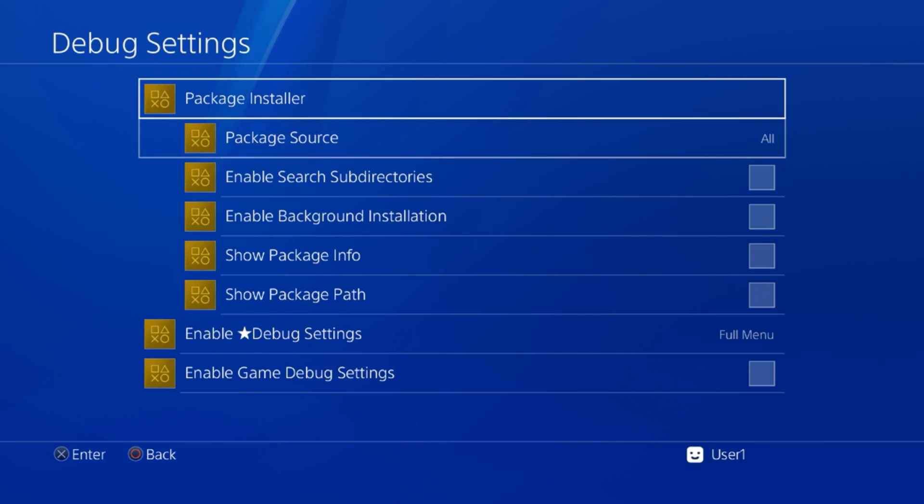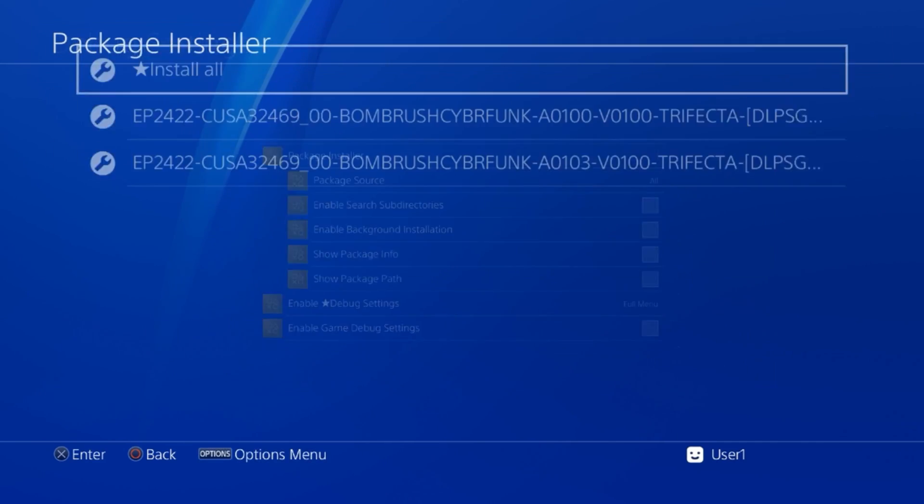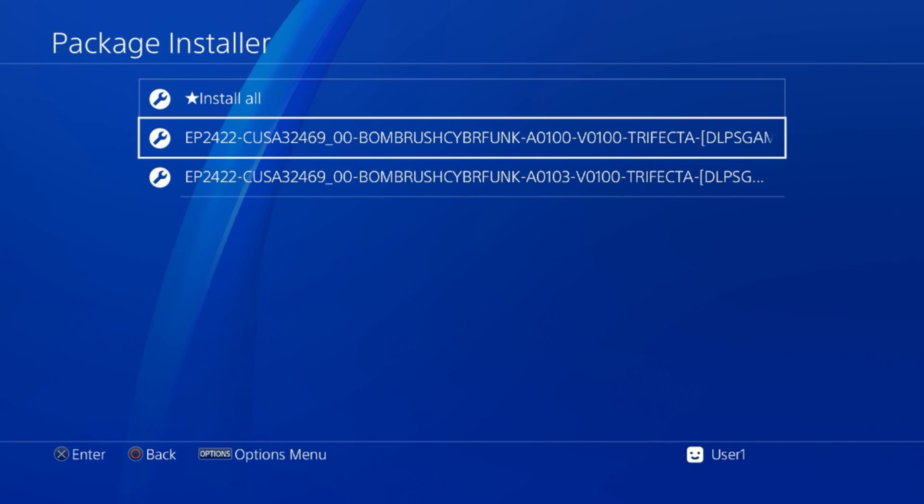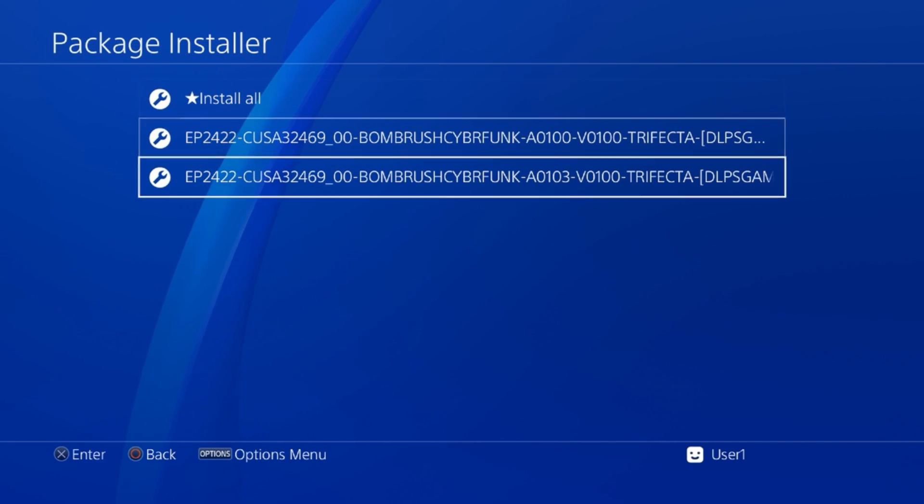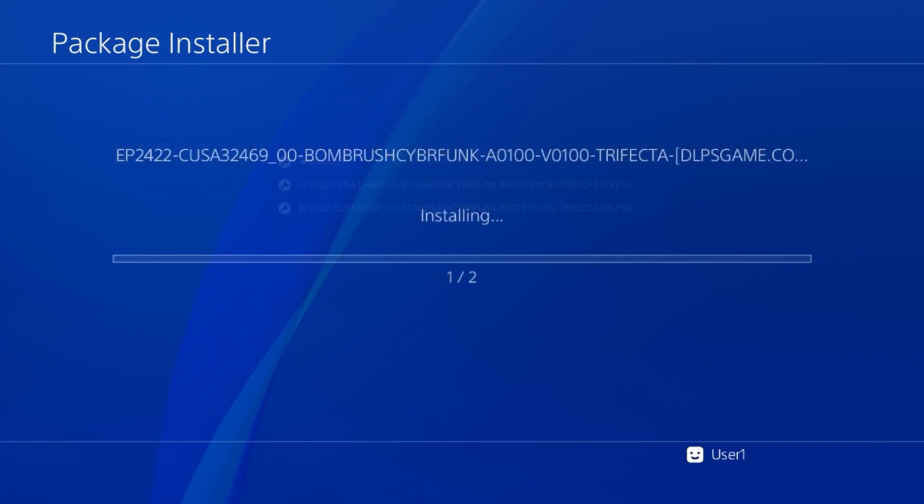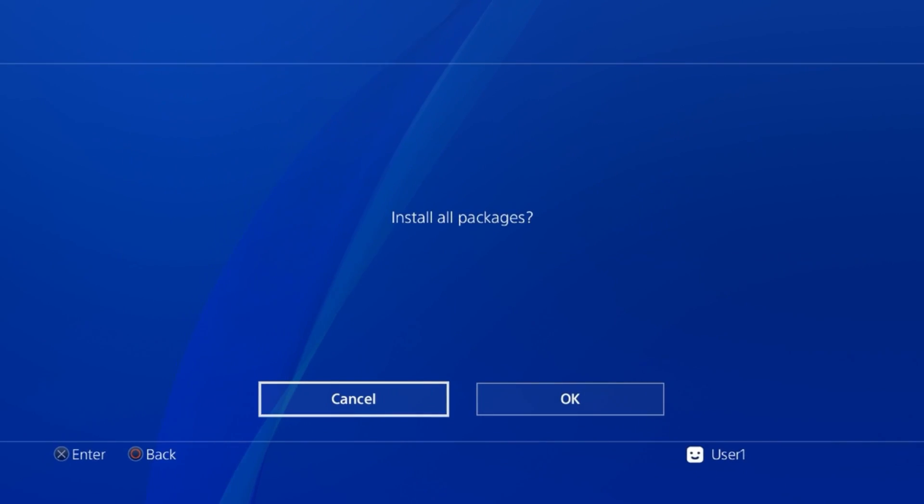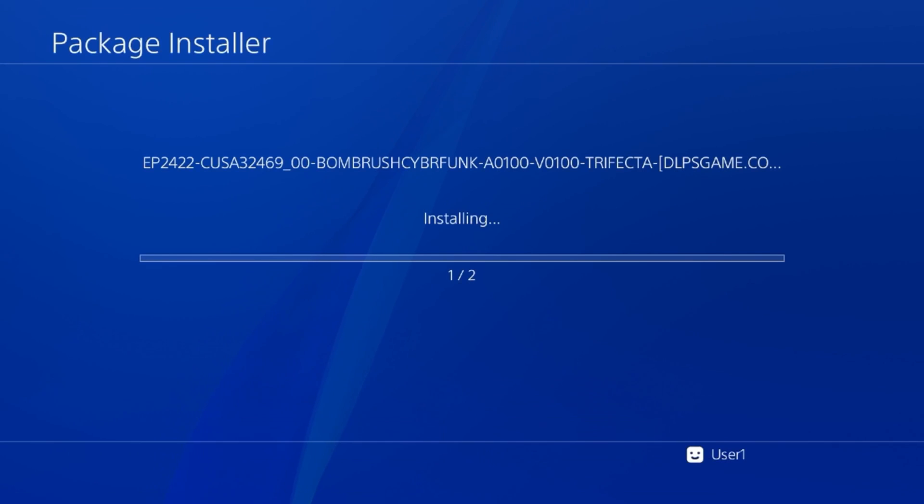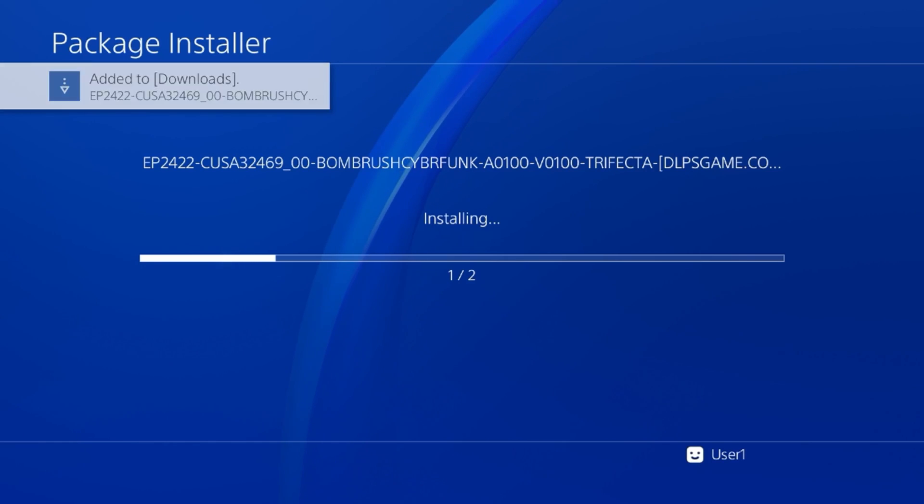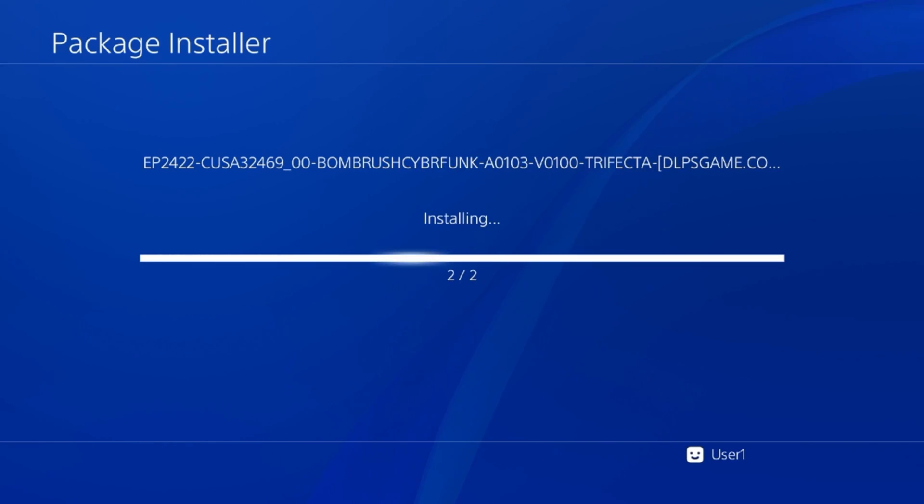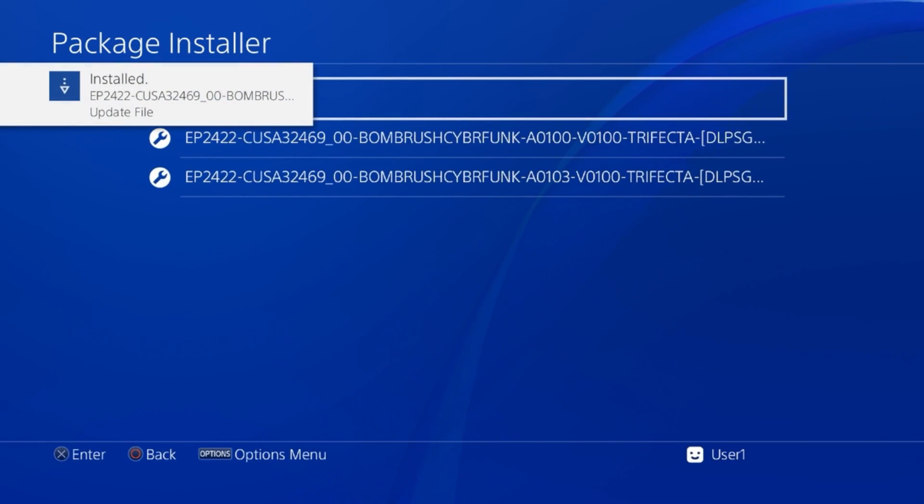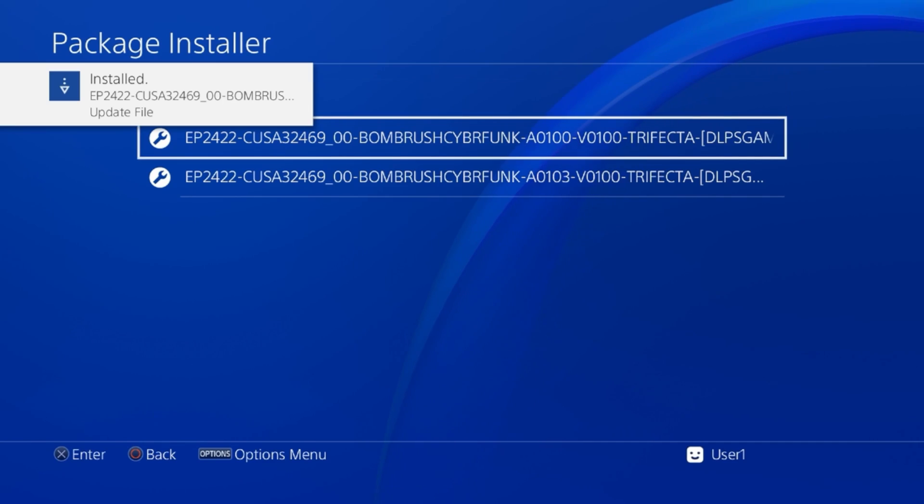Let's jump over to the PS4 and get this installed by going to GoldHEN, debug settings, and then package installer. There we go, we can see the game and the game update. We're going to choose install all, install all packages, okay. Of course it depends on how big the game is, how long it's going to take. We're just going to fast forward this part.